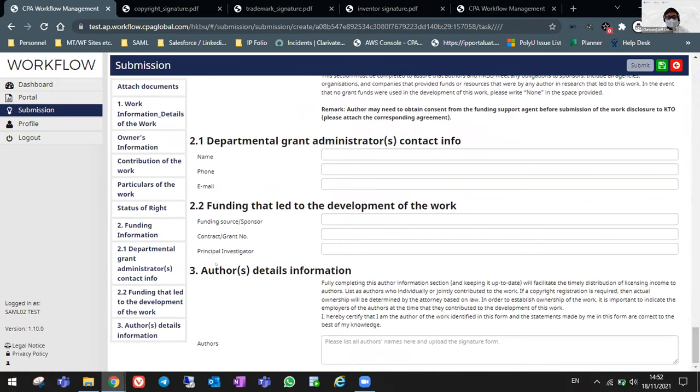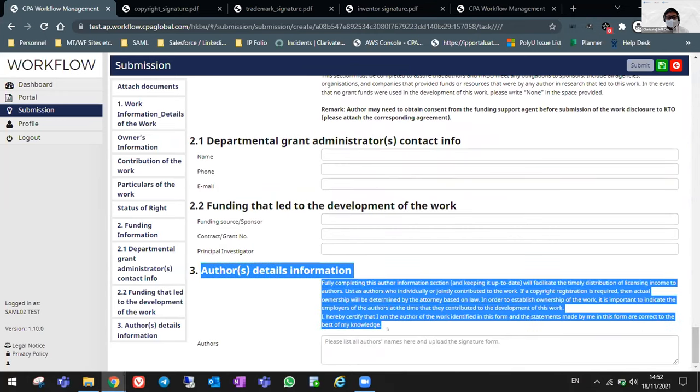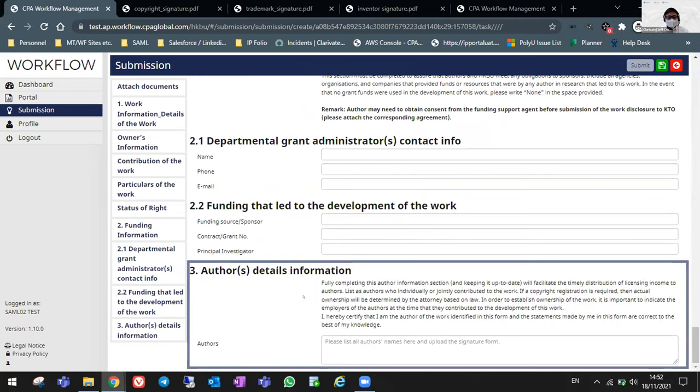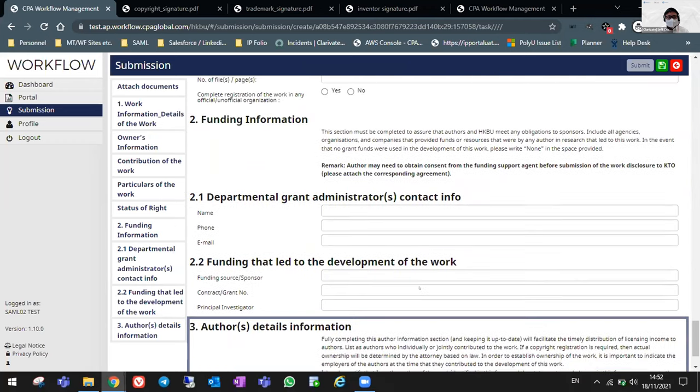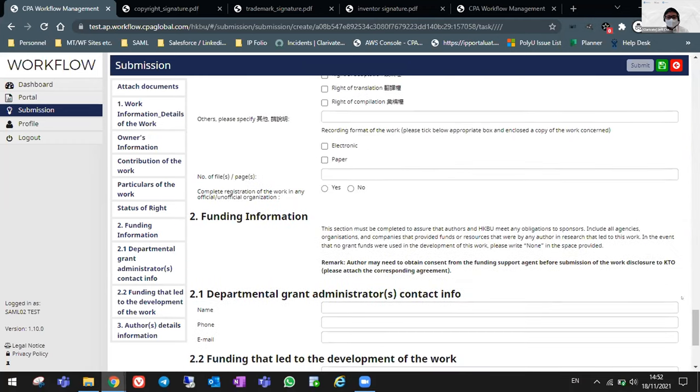And the last part, your author's detailed information. Of course, you will need to fully input your full name, same as your ID or passport.